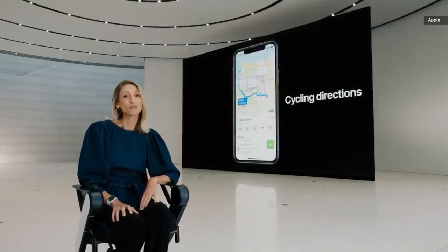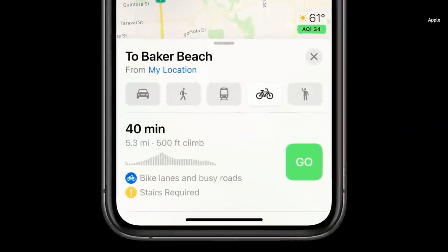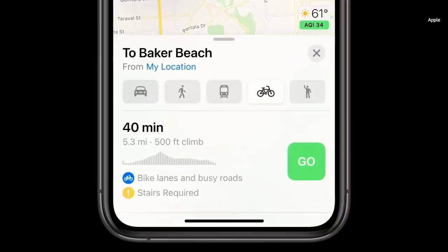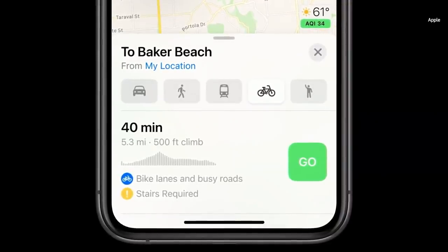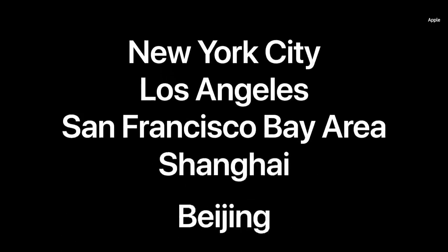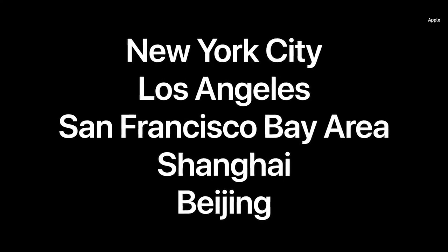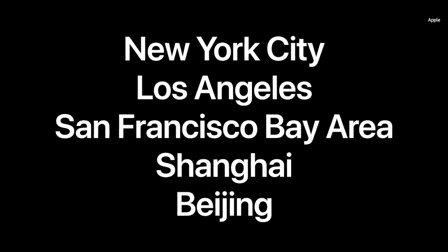We're adding a dedicated cycling option to Maps, which allows users to ride their bike along bike lanes, paths, and roads. Maps takes elevation into account to let you know if you're in for a challenging uphill workout or a leisurely flat ride. With iOS 14, we're bringing cycling to New York City, LA, the San Francisco Bay Area, along with a number of cities in China like Shanghai and Beijing.